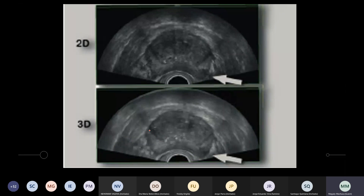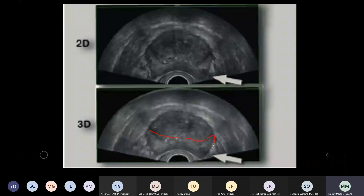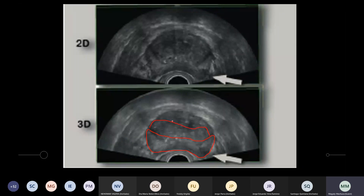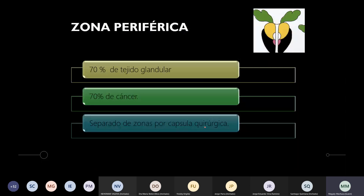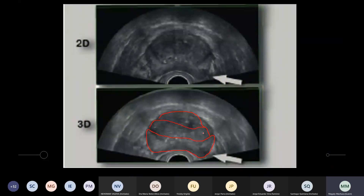Acá sería la zona periférica, todo esto más o menos sería la zona periférica. Acá arriba, todo esto sería la zona central, una parte de la zona central. Y este más o menos sería el estroma fibromuscular. Estas son las zonas que nosotros las vamos a caracterizar. Es importante porque ya dijimos que el 70% de los cánceres vamos a encontrar en la zona periférica.